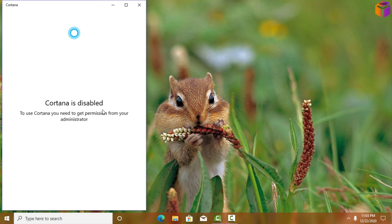Like this you can disable and enable Cortana in Windows 10. If you face any problem, feel free to ask in the comment box — I'll try to answer as soon as possible. If this video was helpful, please like, share, comment, and especially subscribe to my YouTube channel. Thank you so much, take care.